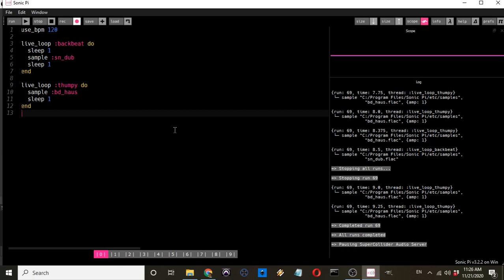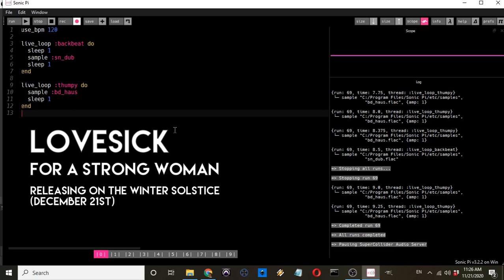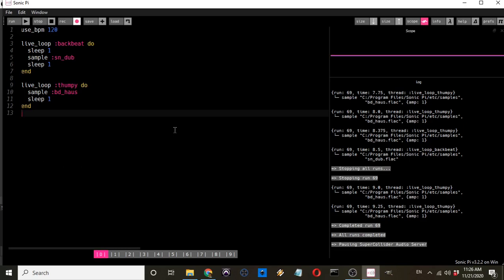Welcome to episode 2 of the Sonic Pi series. Today is the 21st of November, a month away from the release of the upcoming EP 'Lovesick for a Strong Woman.' The frequency of these tutorials is being increased — the goal is to put out as many as possible before the album drops so that listeners can take the code and music and remix it or use it for their own projects.